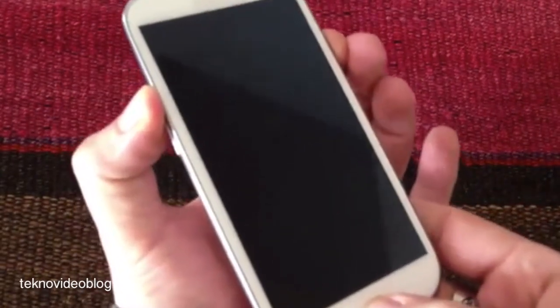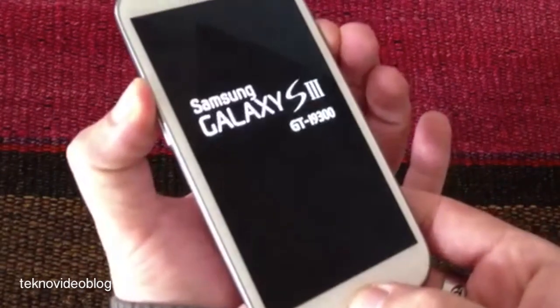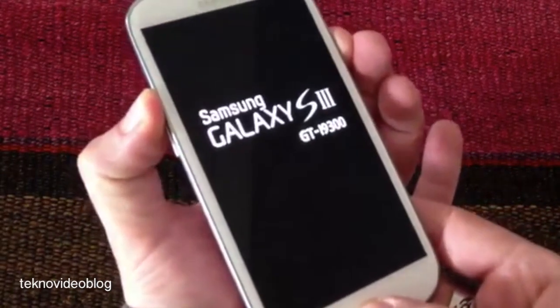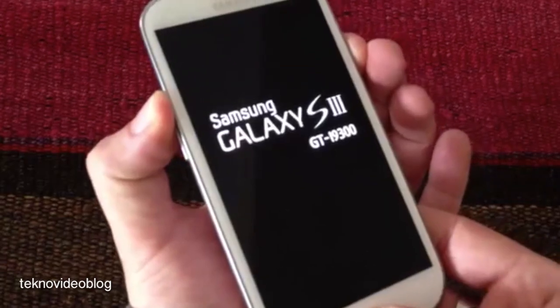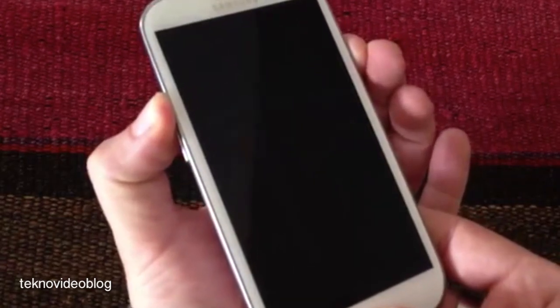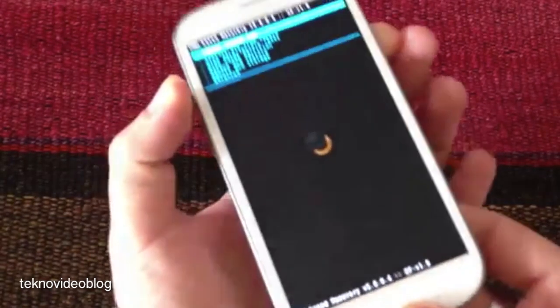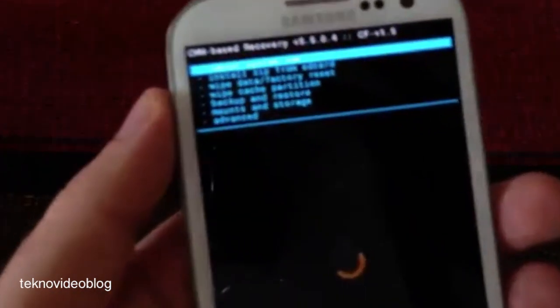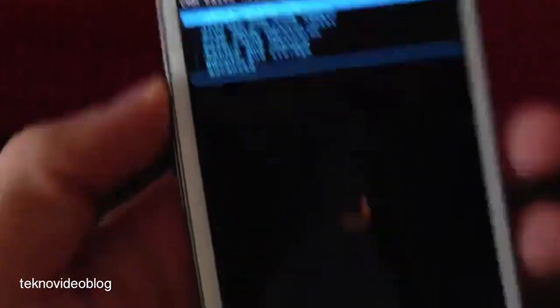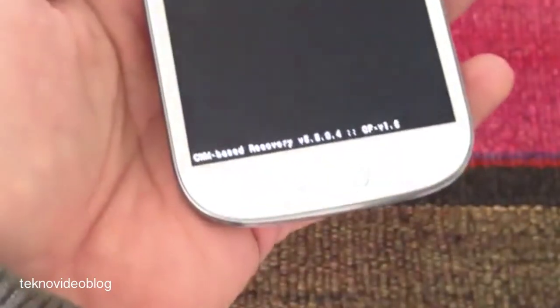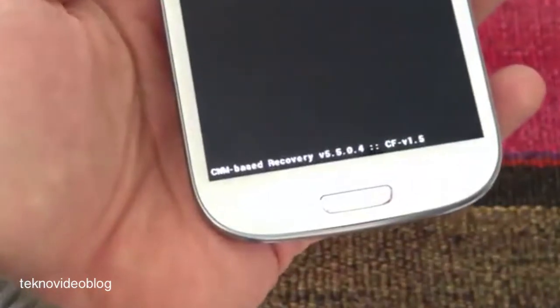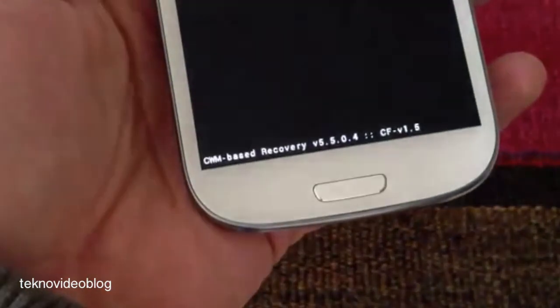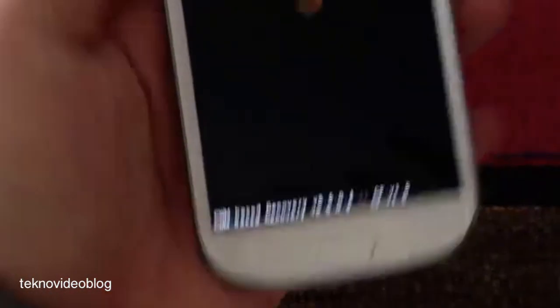We hold it for a few seconds and we will see that we are in the CWM, which is in recovery mode.